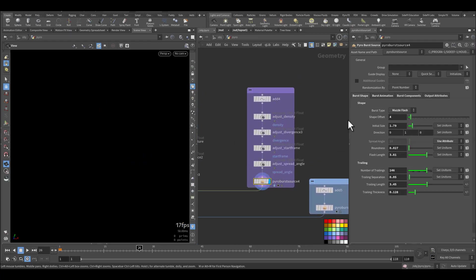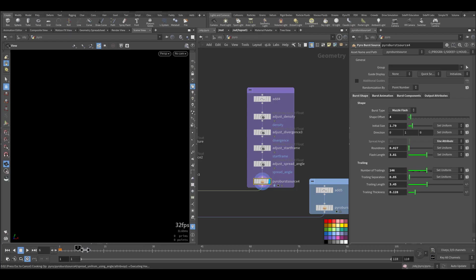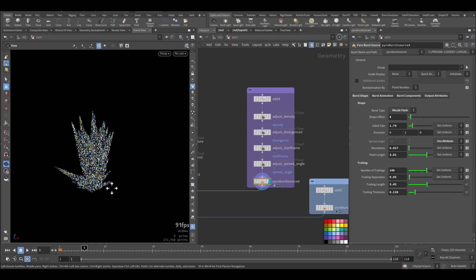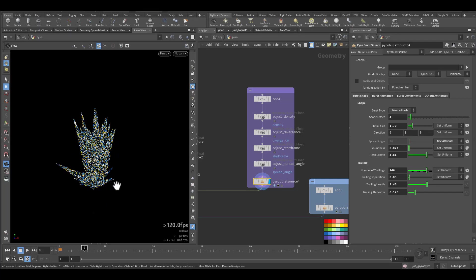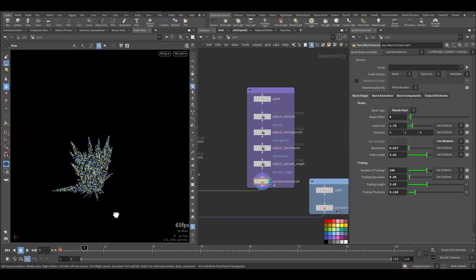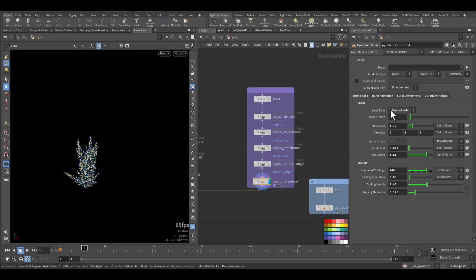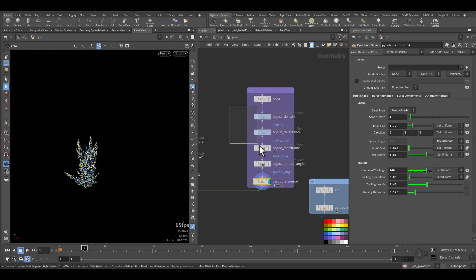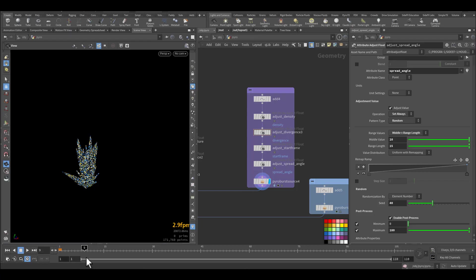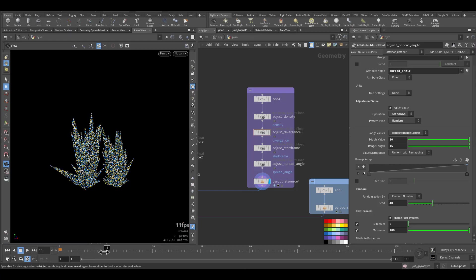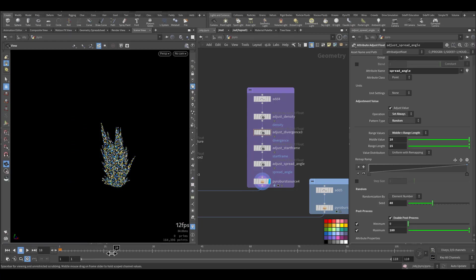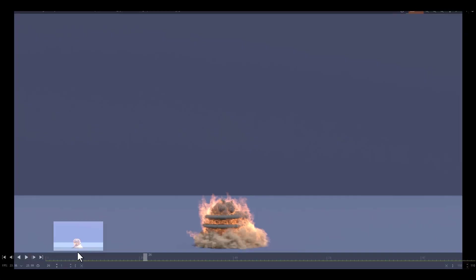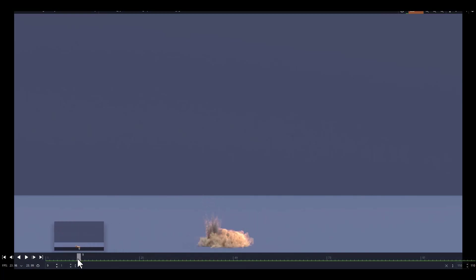Then we have another pyro source. So we have two points. This one will be at the bottom like another explosion, but here I choose to have it as muzzle flash for up around four units with some randomness in the divergence, starting frame, and the spreading angle. So these two, these are the one you see here. This one and this one. This is the two rings.